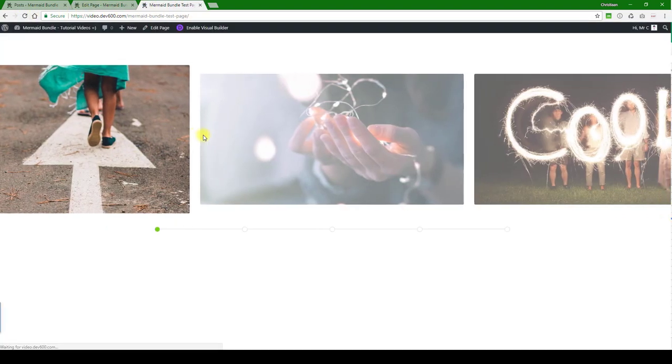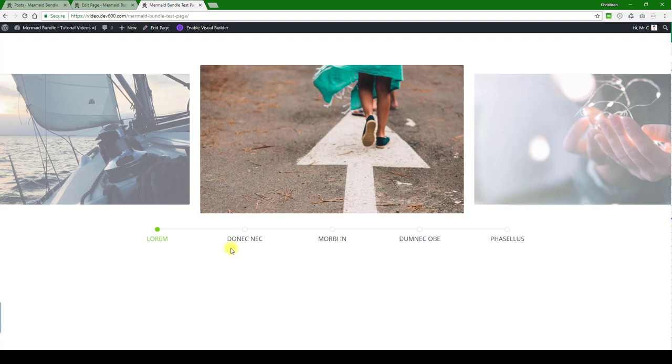Let's update and save, and then we can reload the page. There we go, so you can see that's all updated the way that we want.